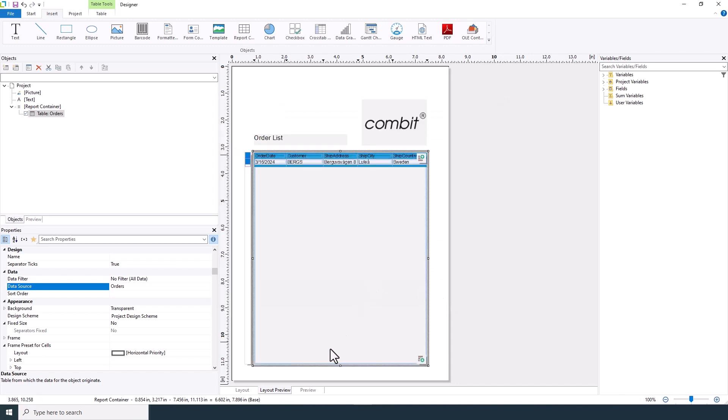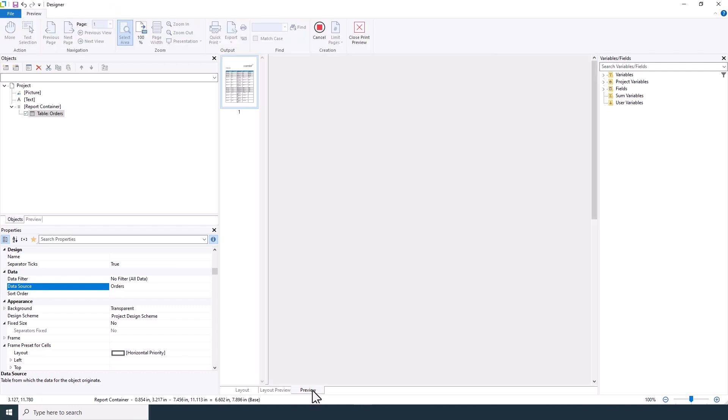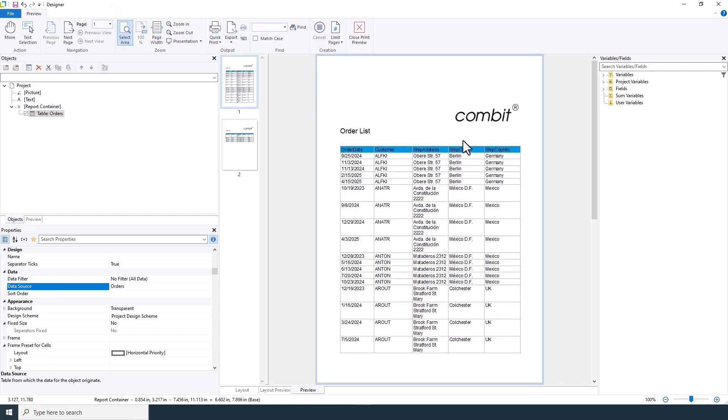Finally, preview your report to see your order list in action. Make any necessary adjustments to ensure your data is presented clearly and accurately.